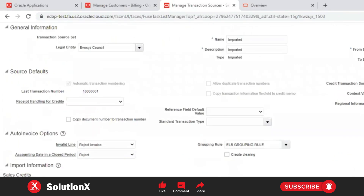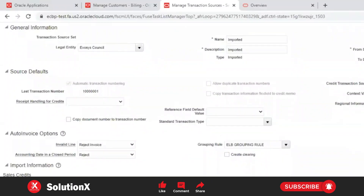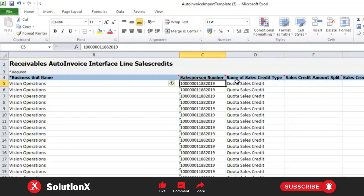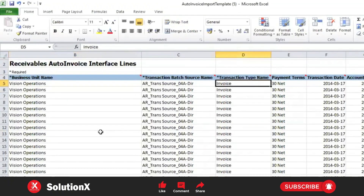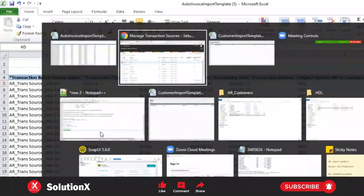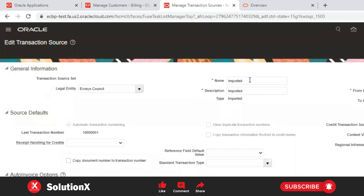Unit of measures and everything else is enabled with values only. Revenue account allocation uses percentage, not amount. Sales credit percentage: when sales credits are enabled, you can populate information in the RA interface sales credit. Transaction source and transaction type name can be created as needed. You can use payment terms and a transaction number.